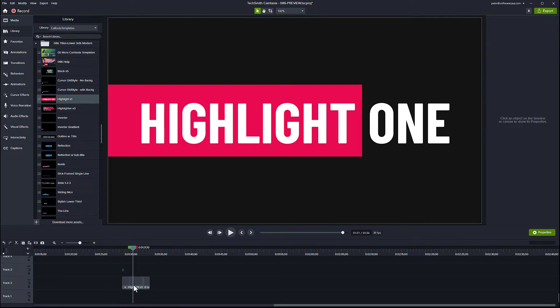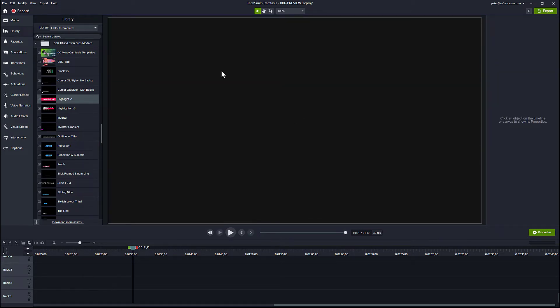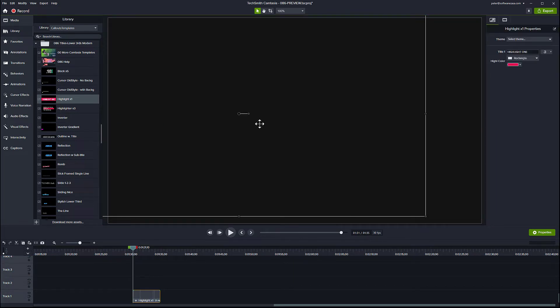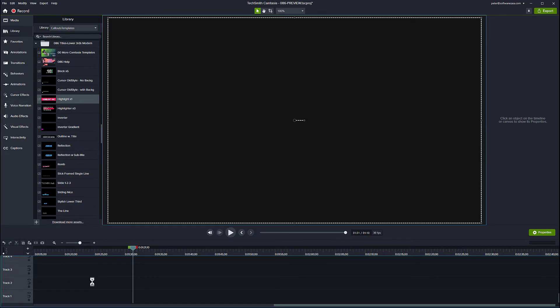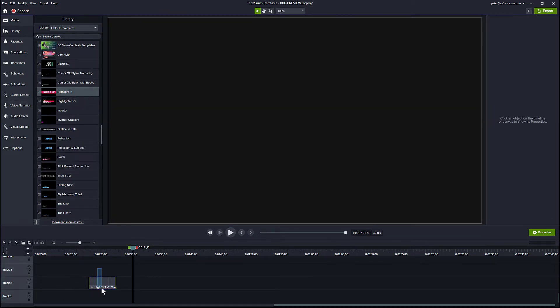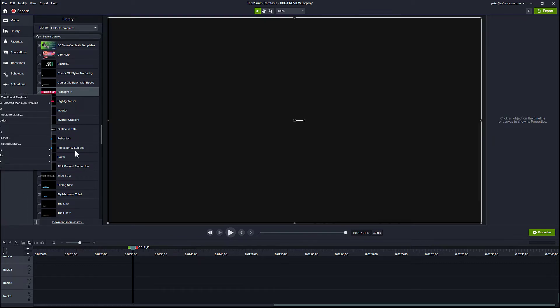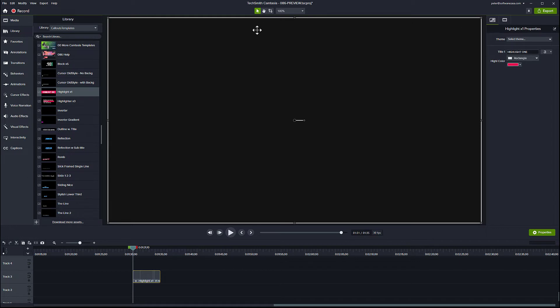You can add it directly to the canvas. This is the canvas area and you can add it directly to the canvas area here as well. But then it's going to be placed where you drop it so it will not be placed in the center. So I prefer to drop it to the timeline area or alternatively you can also right click it and choose add to timeline at playhead and it will be dropped down there. So now it's exactly centered both horizontally and vertically.